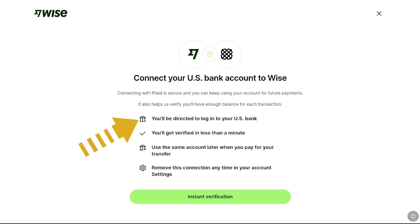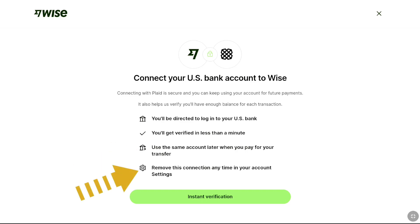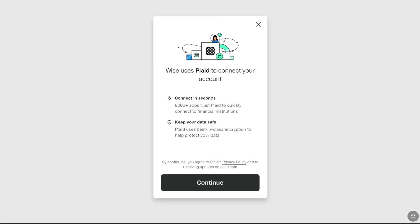First, you will be directed to login to your US bank, and then you will get verified in less than a minute. You can use the same bank account later when you pay for your transfer, and you can remove your bank account anytime in your account settings. Click on 'Instant Verification.' WISE will use Plaid to connect your account in less than a minute and will keep your data safe and secure.